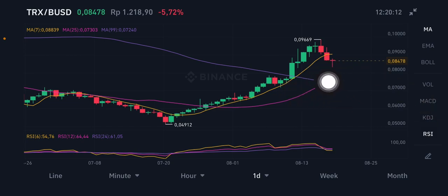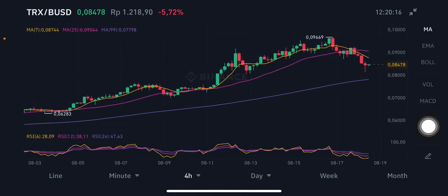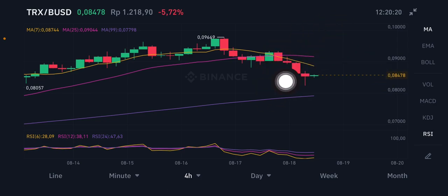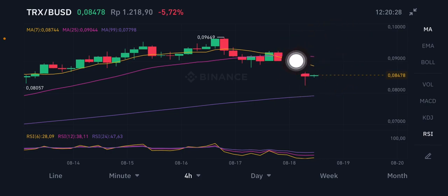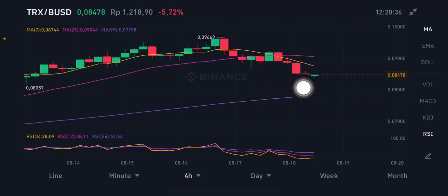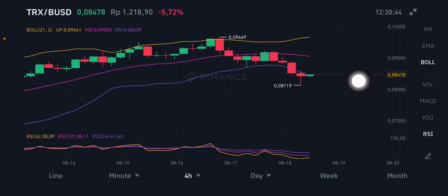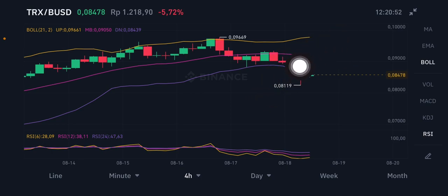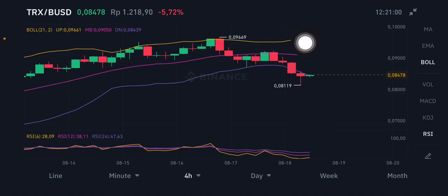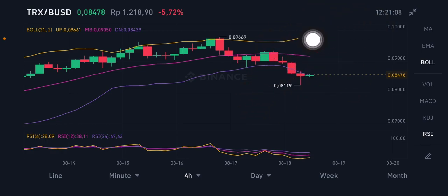On the four-hour chart, the price is also below the MA7 (yellow) at 0.0874 USD and the MA25 (pink) at 0.09044 USD — reaching the purple MA99 looks difficult from here. The Bollinger Band lower band (purple) is at 0.0843 USD. If price moves up to the middle band (pink) at 0.0905 USD and then the upper band (yellow) at 0.0966 USD, that's your take-profit target. You can enter the position at the lower band and take profit at the upper band.